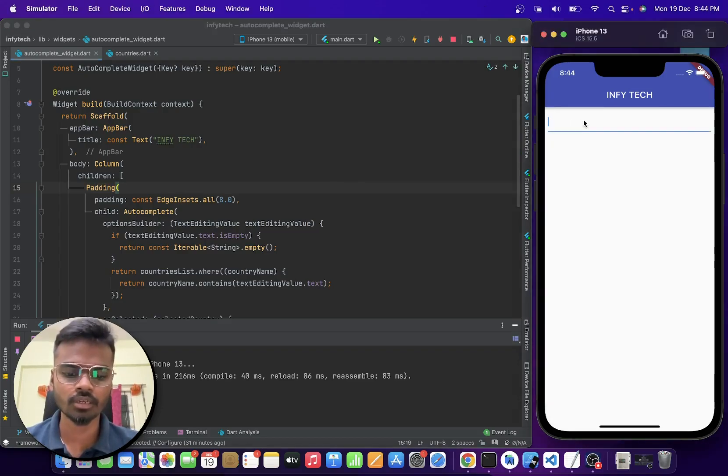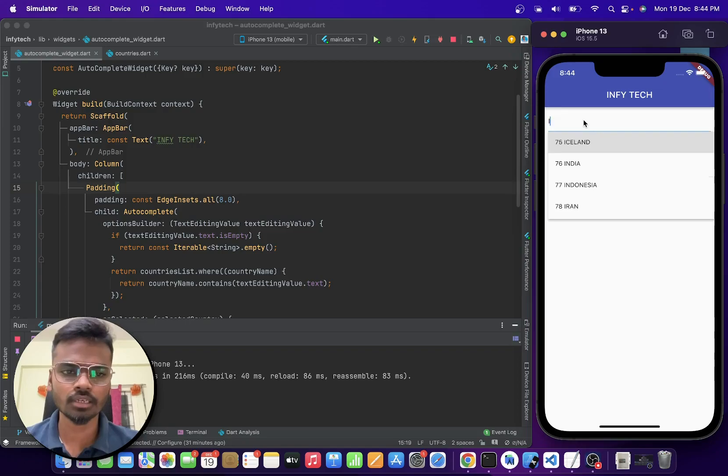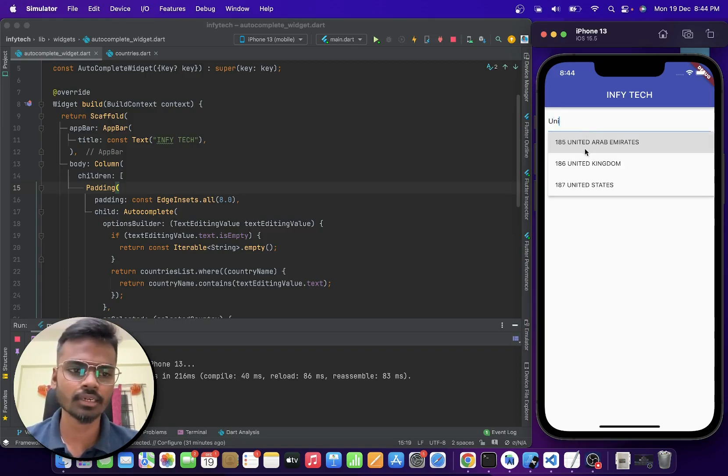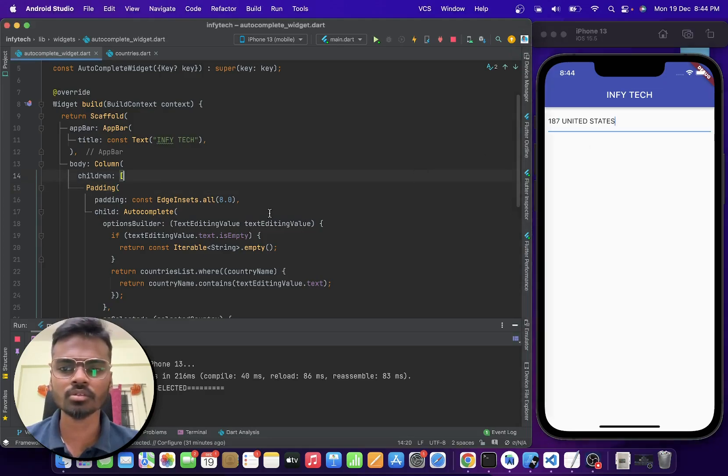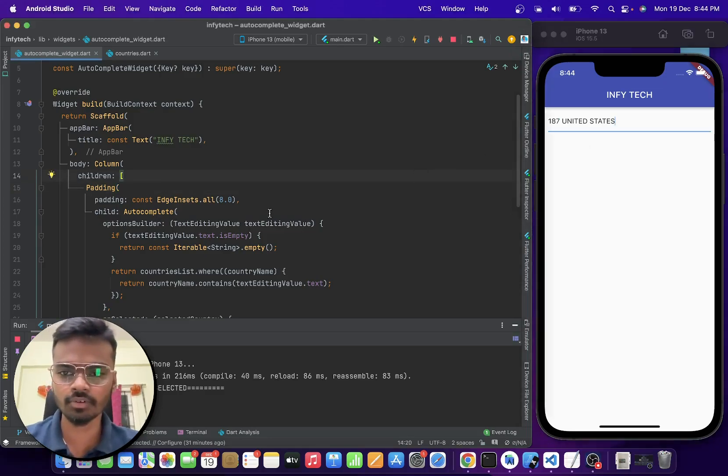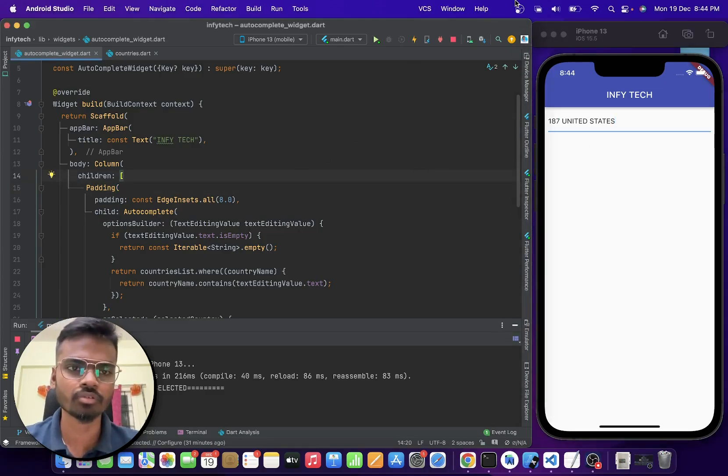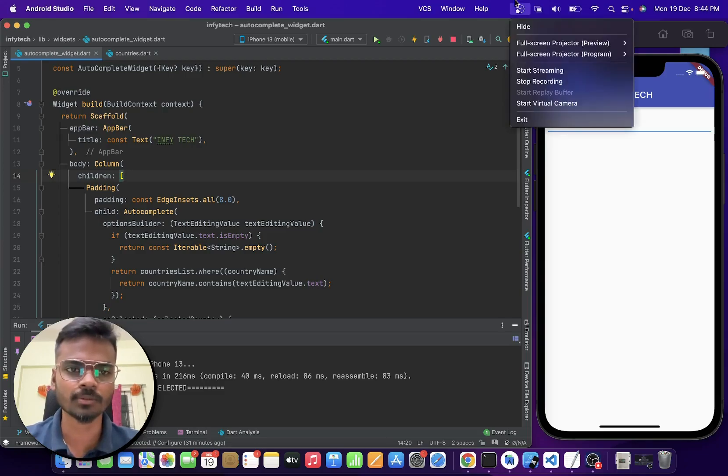And when I search for something like United States, United Arab Emirates, you will be getting the value. So this is how auto-complete works in Flutter. That's all. Thank you for watching this video.